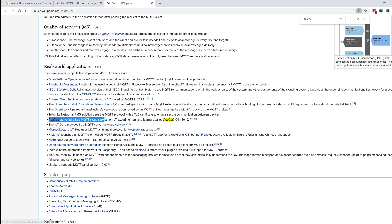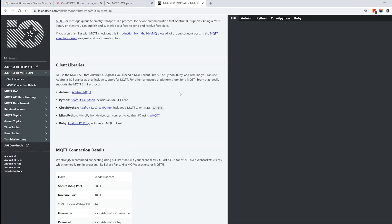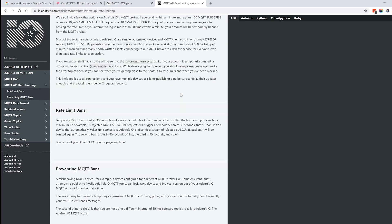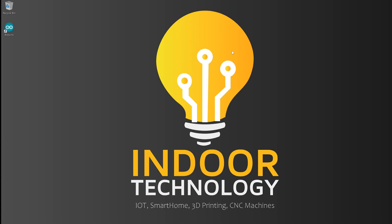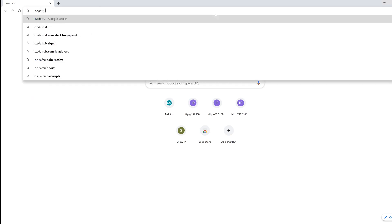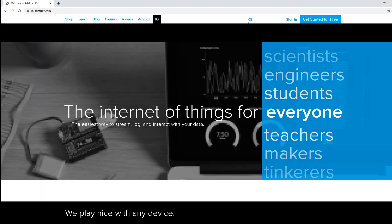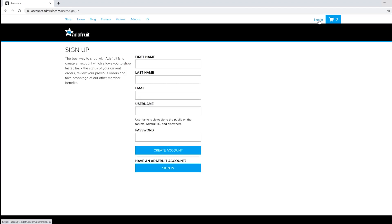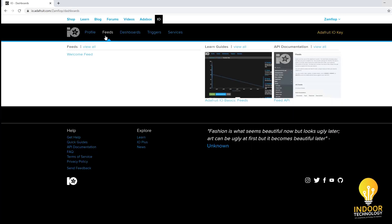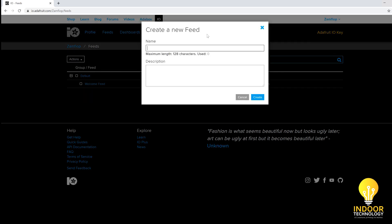For today's example we will use Adafruit.io as the MQTT broker. I've chosen this one as you don't need a Raspberry Pi or other external device to make it work. It's straightforward and free up to 10 feeds. Go to io.adafruit.com, create an account, click 'Get Started for Free', and fill in your information. Then log in, go to Feeds, and create a new feed — I'll use 'computer button'.